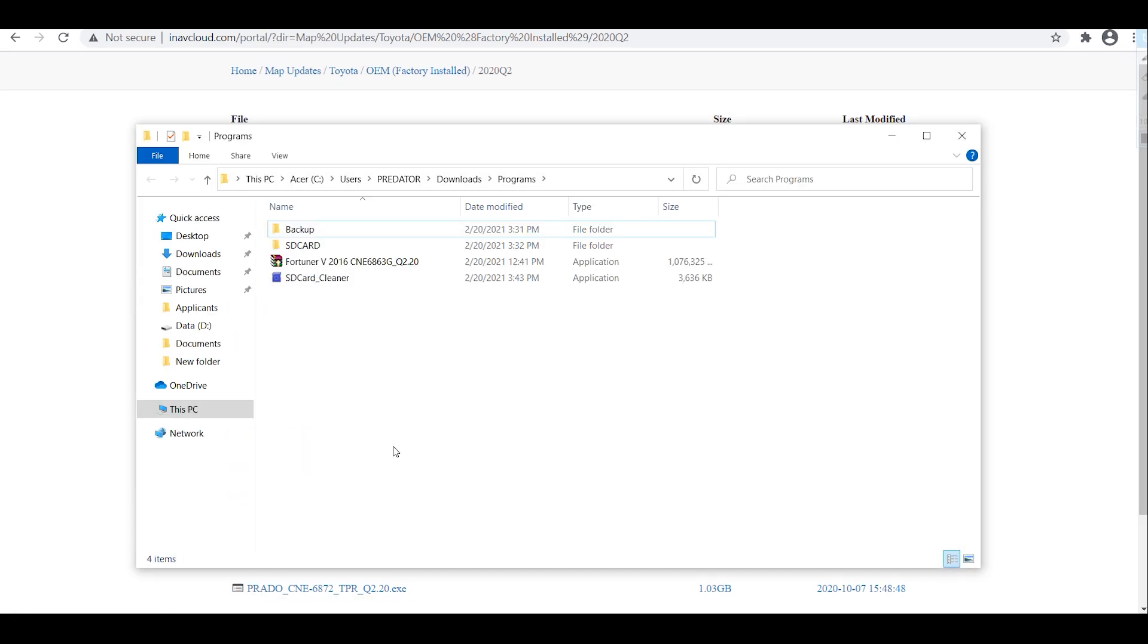Before you do any updating, for safety purposes don't forget to back up your SD card. So just copy the content of your SD card and paste it on your PC or laptop.